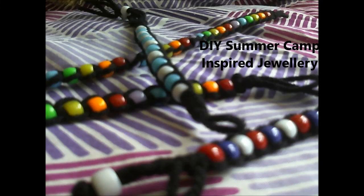Who cares if it's only 6 degrees outside, today we're making summer camp inspired jewelry. It's waterproof, it's durable, and if you lose it at camp, it's not the world's biggest deal.